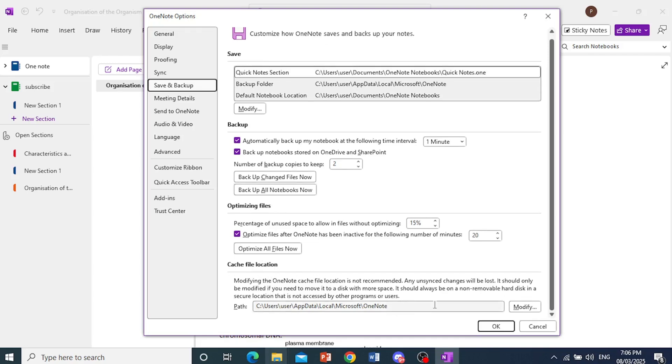I want you to go ahead and copy this path. Highlight everything and then copy it. Control plus C on your keyboard, or you can of course right click and then click on Copy.